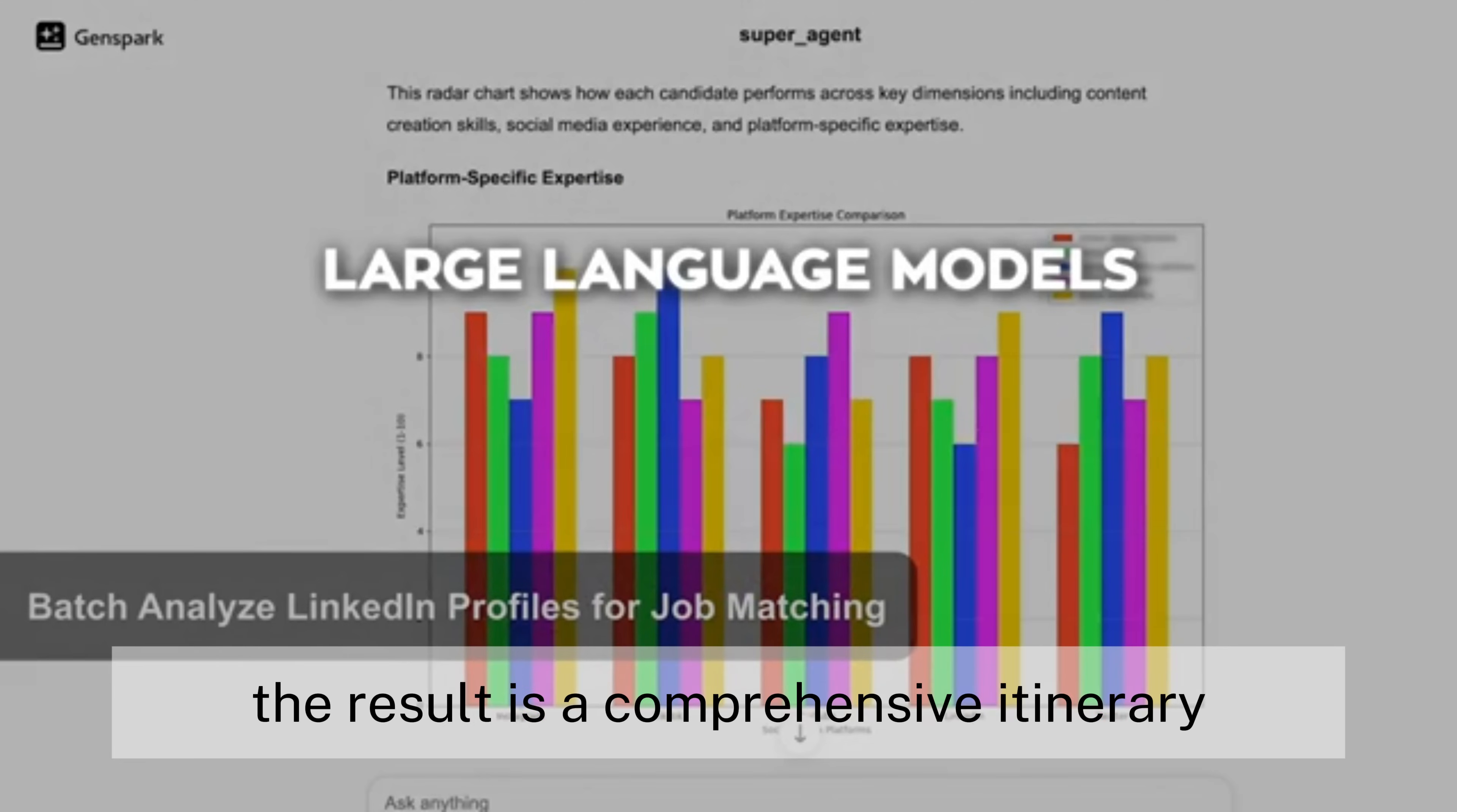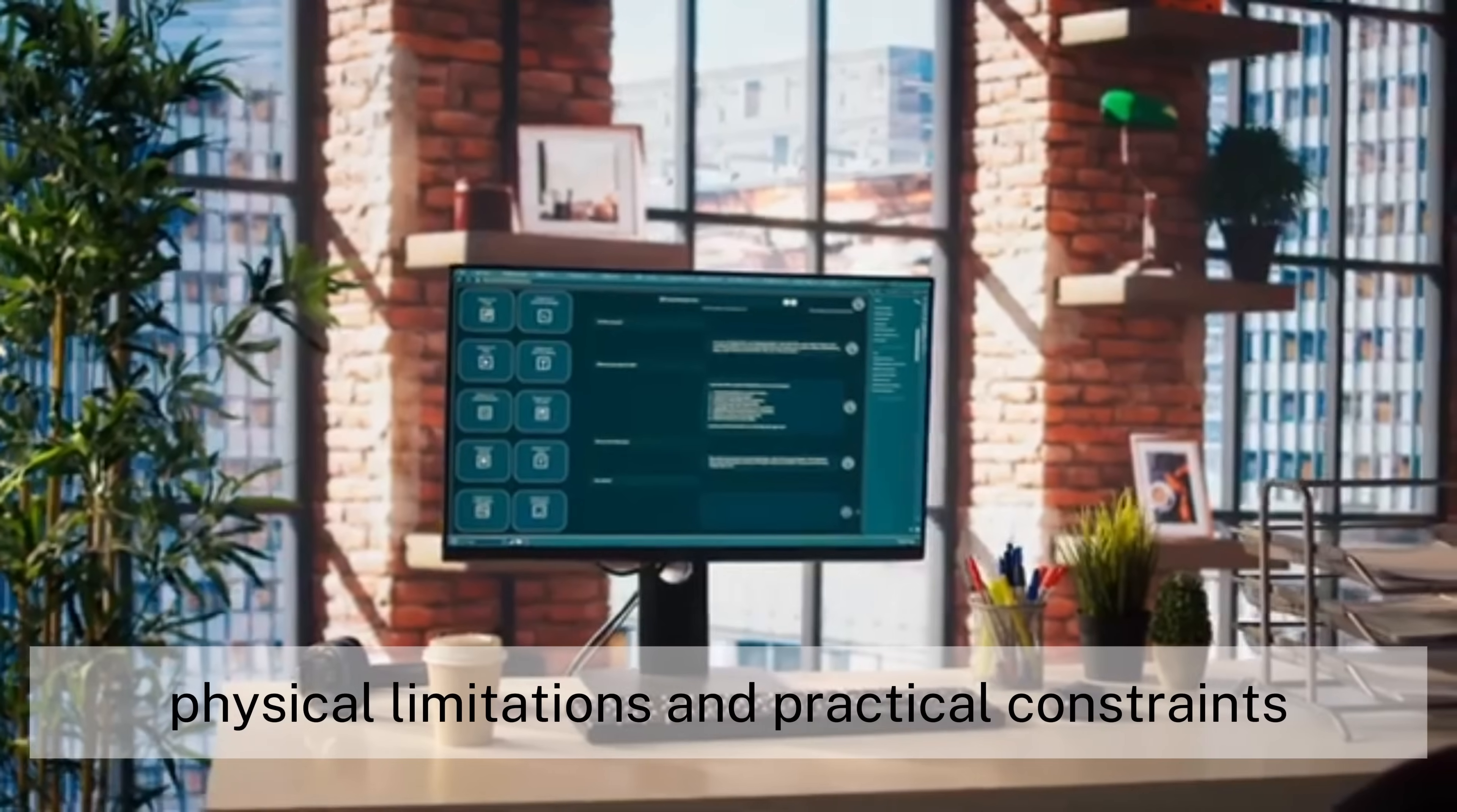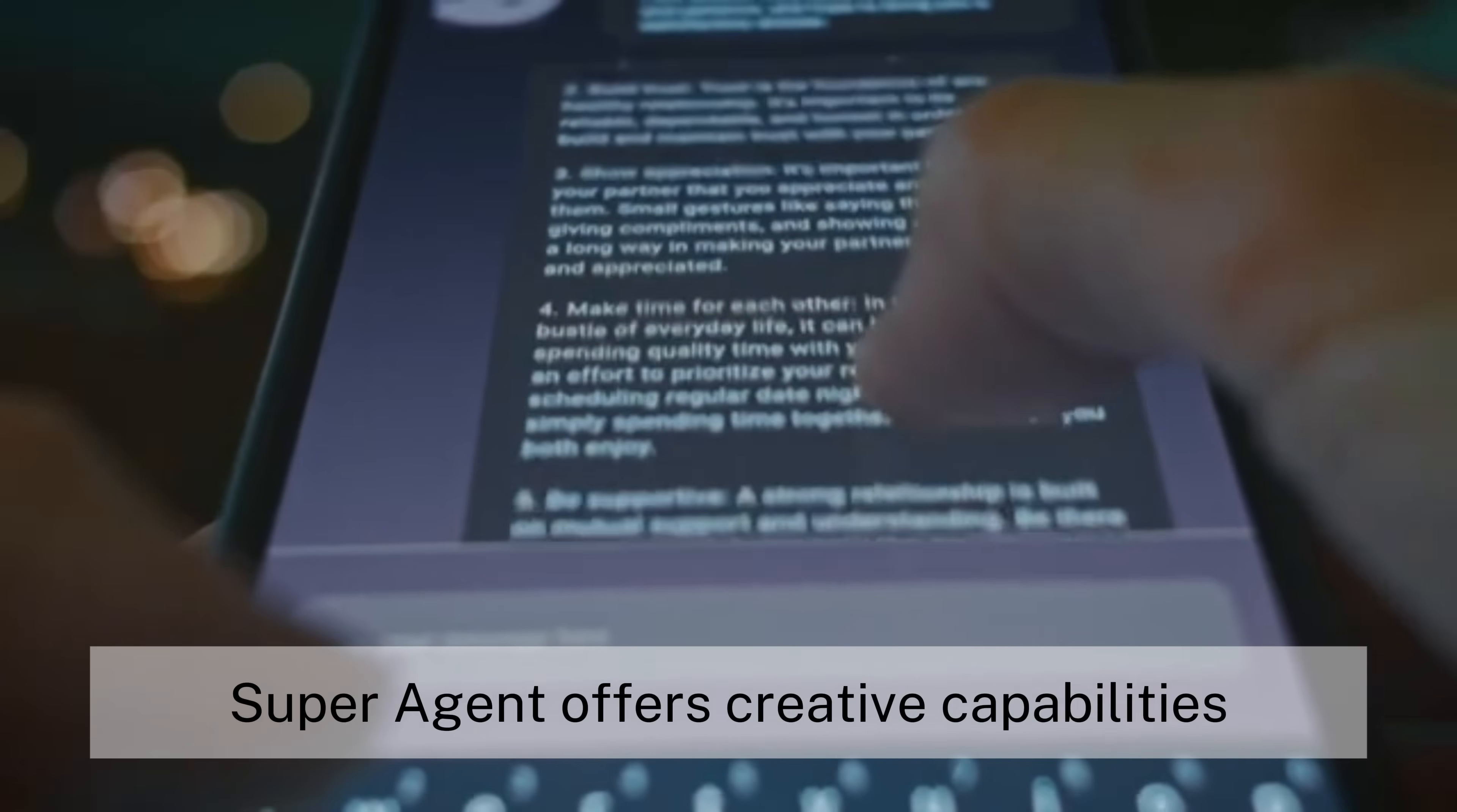The result is a comprehensive itinerary that accounts for personal preferences, physical limitations, and practical constraints, all without human intervention.